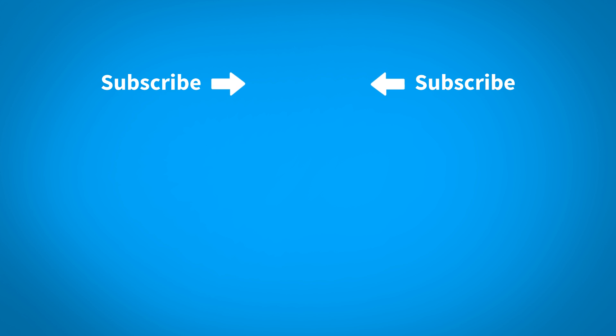To subscribe and get updates whenever we post new content, click the icon in the center of the screen. To view more quick tips and webinars, click the thumbnails below.